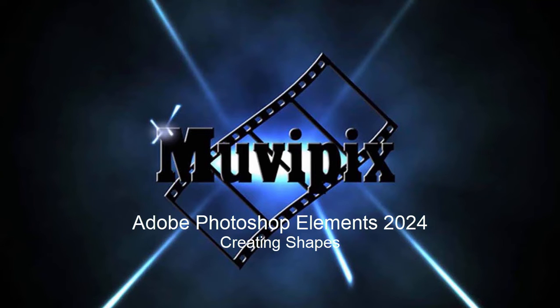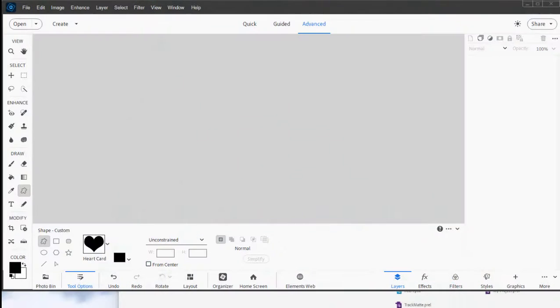Hello everybody, this is Steve Grazetti, co-founder of MoviePix.com and author of the MoviePix.com Guide to Adobe Photoshop Elements. And here we are in Photoshop Elements looking at some of the lesser-known tools in the program.